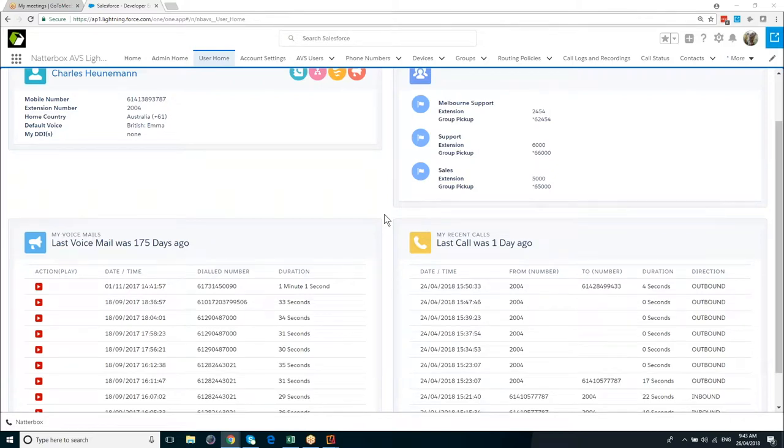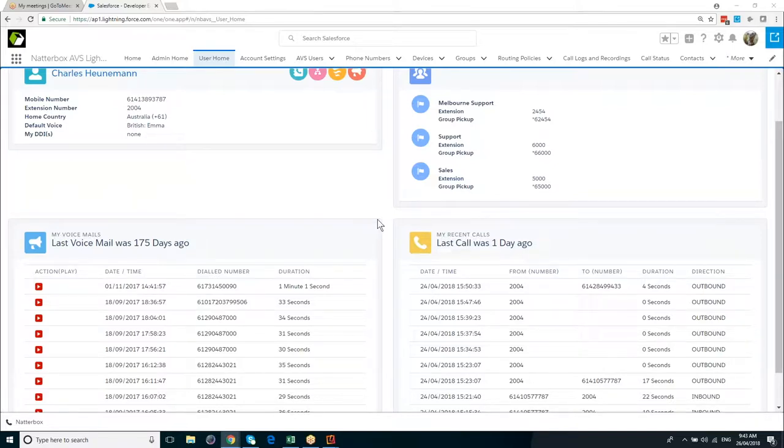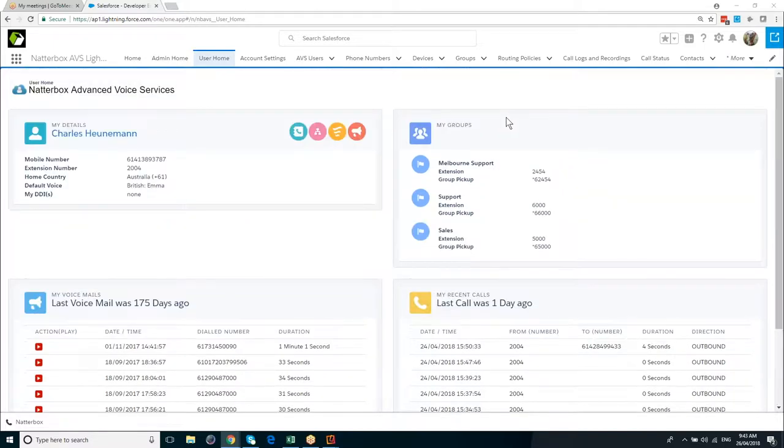Hello everybody, and welcome to today's demonstration on Salesforce-based routing. Before we make a start, what I'd like to do is just take you through a couple of screens just to set the scene.